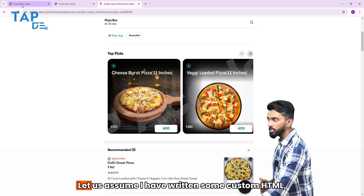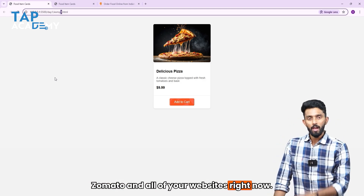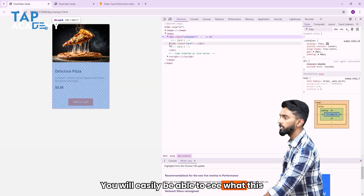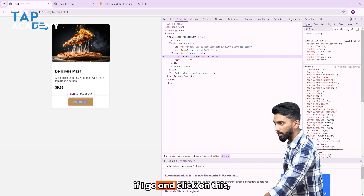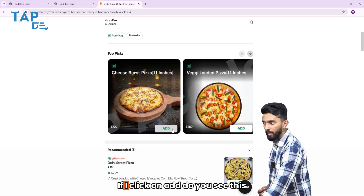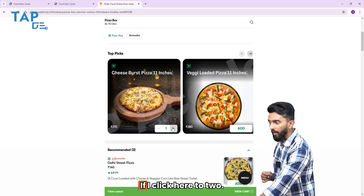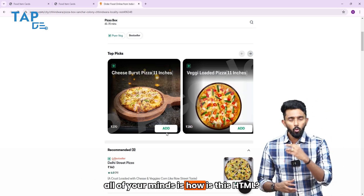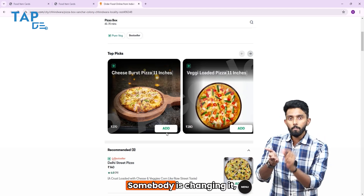I have written some custom HTML CSS and created something like a food card, which is available in Swiggy, Zomato, and similar websites. Now please understand — this is also HTML and CSS. If you right-click and inspect, you can see what this HTML CSS looks like. Now, in Swiggy, if I click on Add, you can see this HTML CSS dynamically changes to show a count of one. If I click again, it goes to two. Click minus, it goes to one. Click again, it changes back to Add. The question is: how is this HTML CSS changing?